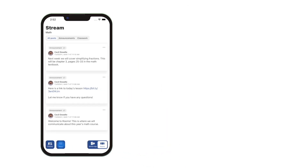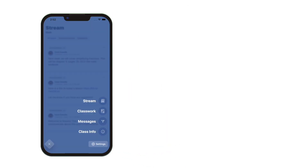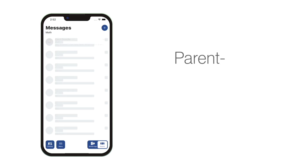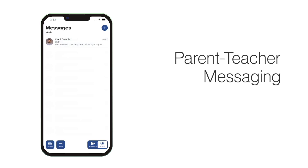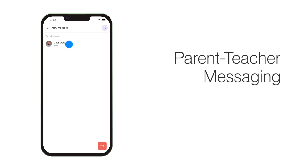Click on Menu to access that class's stream, assignments, and messages. Send a message to the class teacher by clicking the plus button and selecting their name.